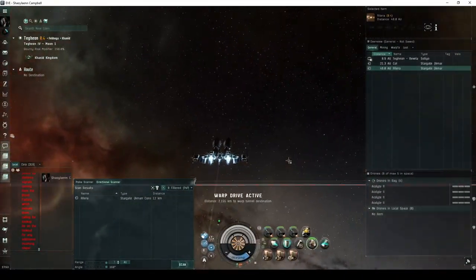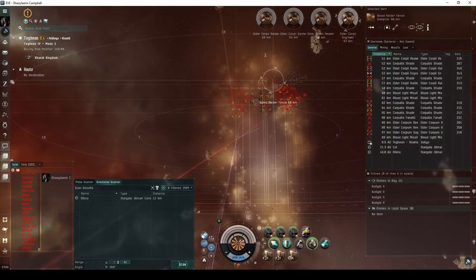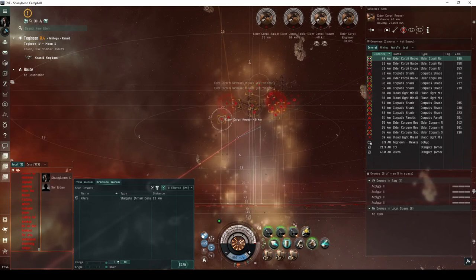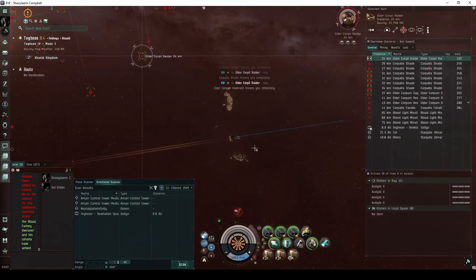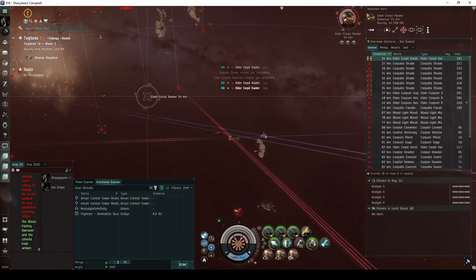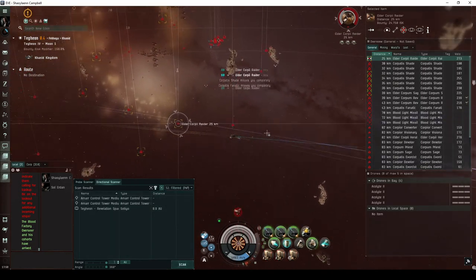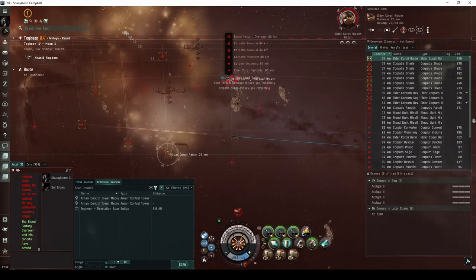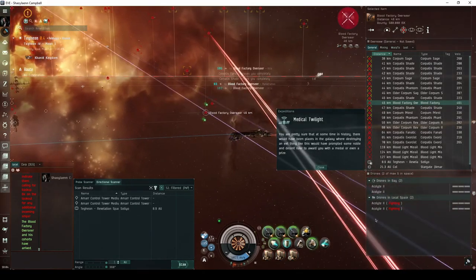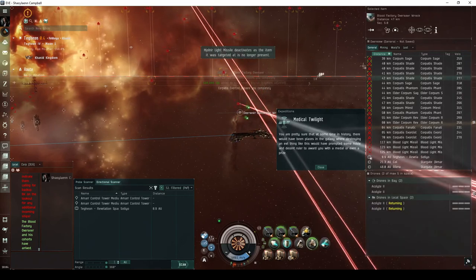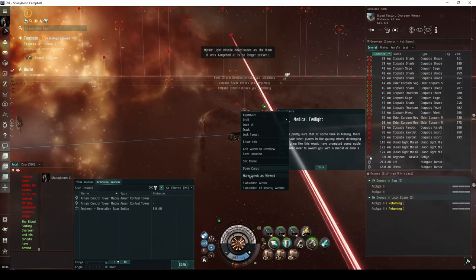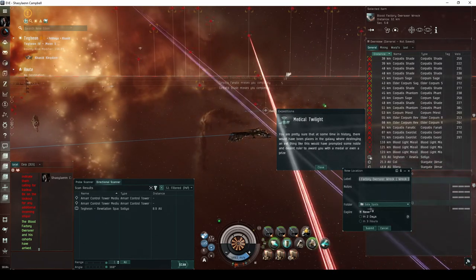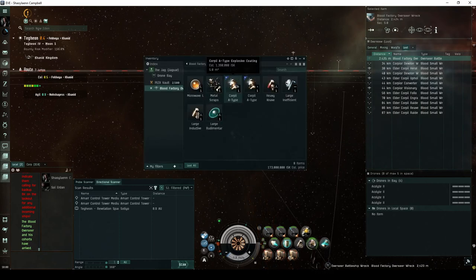In the final encounter of the Expedition, you'll land near two groups of structures. Each group of structures is guarded by its own group of Blood Raiders, totaling 14 NPCs ranging from elite frigates to battlecruisers. About four minutes after landing in the area, the commander wave will spawn. This final group consists of three elite frigates, four destroyers, three cruisers, four battlecruisers, and the Blood Factory Overseer flying a battleship. Destroying the Overseer will prompt the closing message of the expedition. You're pretty sure that sometime in history, there would have been places in the galaxy where destroying an evil thing like this would have prompted some noble and decent ruler to award you with a medal or even a prize. The Overseer has a chance of dropping one or more Corpii A-type Dead Space modules, or a blueprint copy for a cruiser.